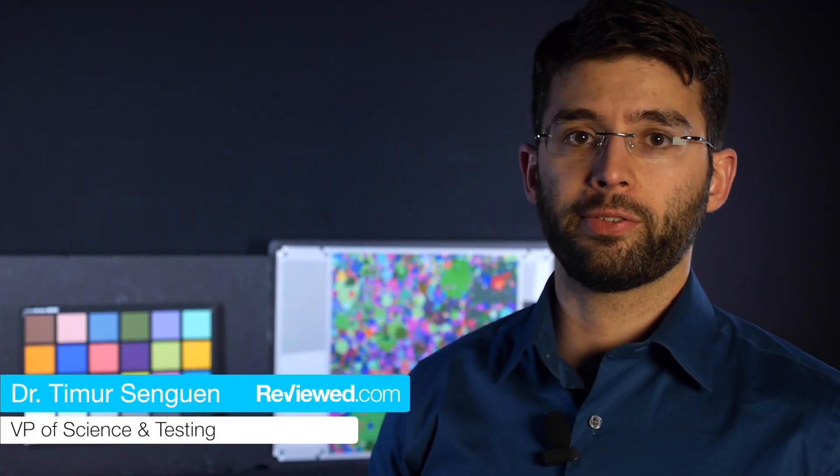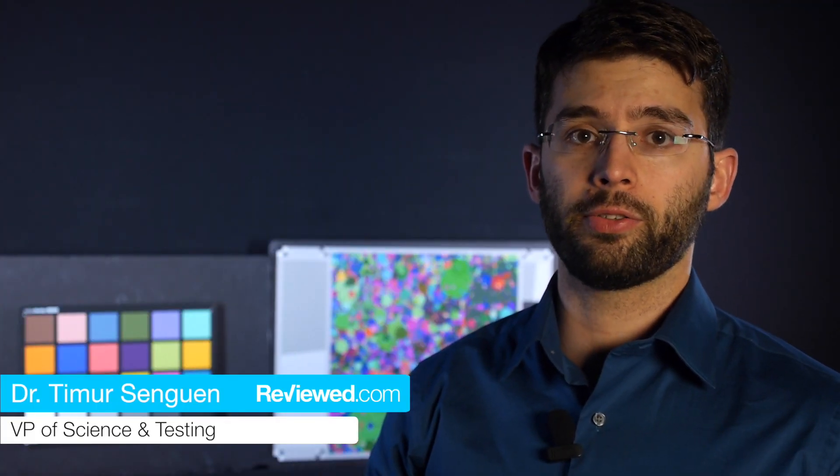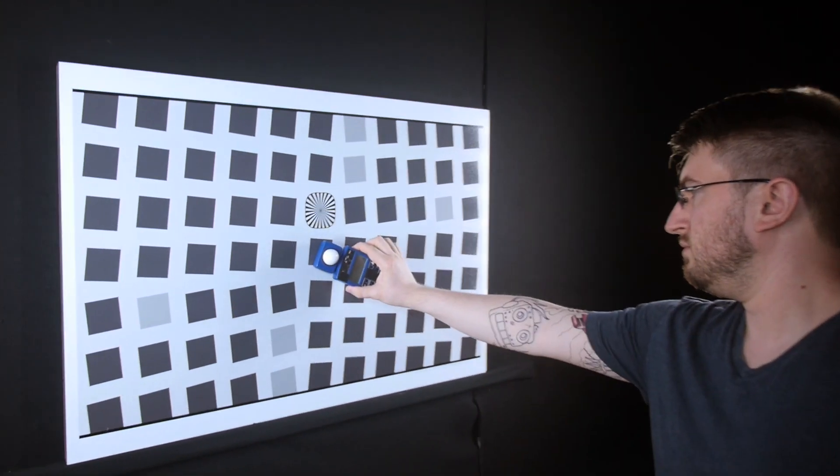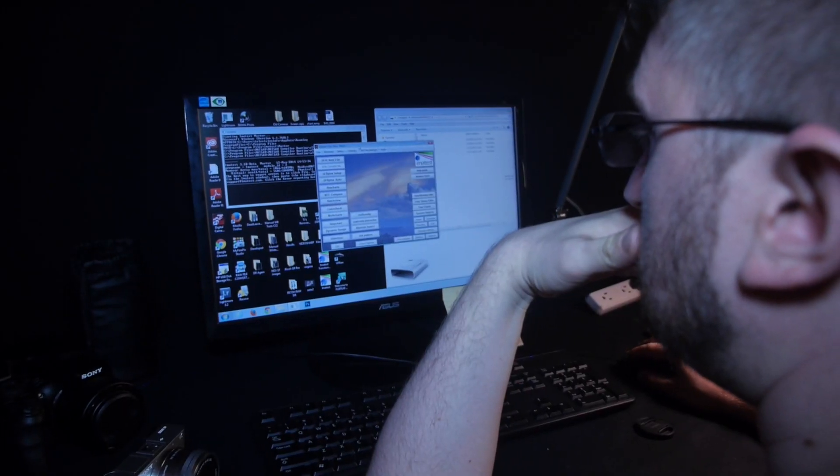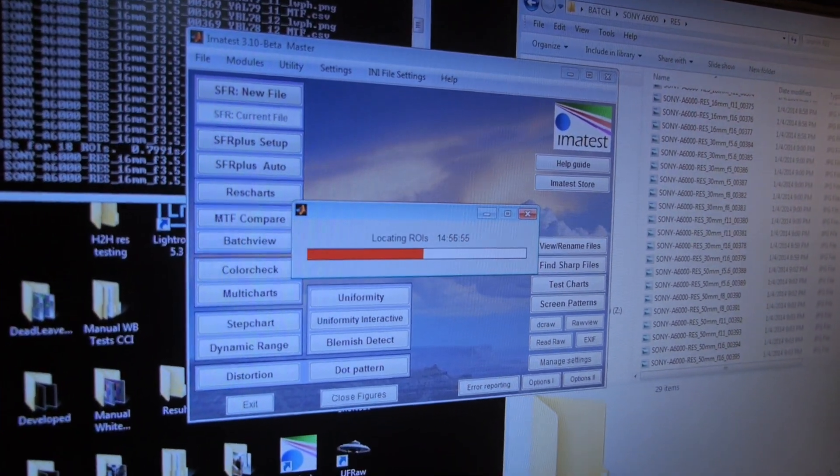In general, our camera testing consists of taking images of known charts and then analyzing those images in image tests. And with that data, we can then determine what scores a camera gets.